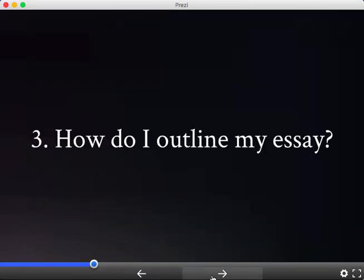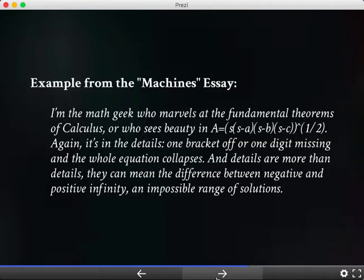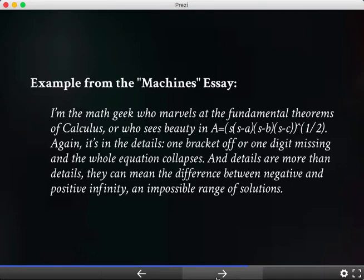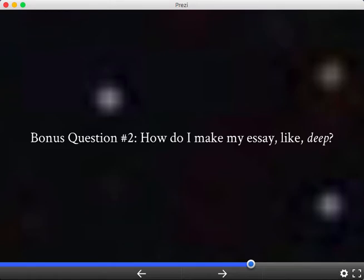Next, we'll get into how do you outline your essay — and it's simpler than you think. At each step of the process, I'll be showing you example essays written by students who worked through this process and wrote great essays that helped them get into great schools. For those of you who are worried that your essay is not going to be, like, deep — I've even got an exercise for that.